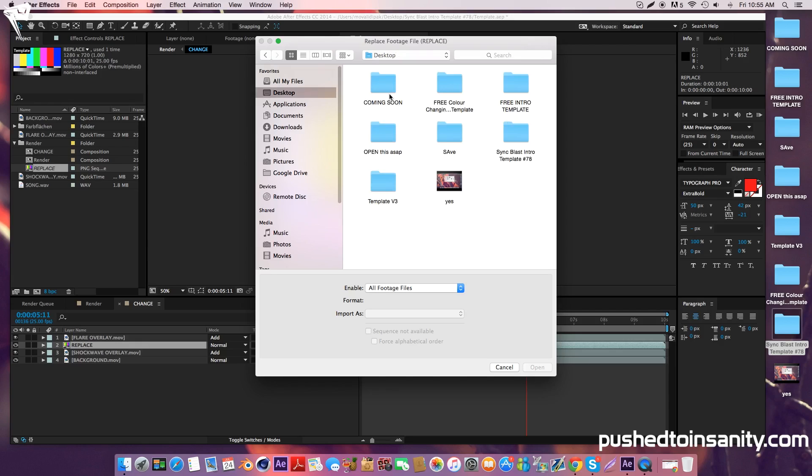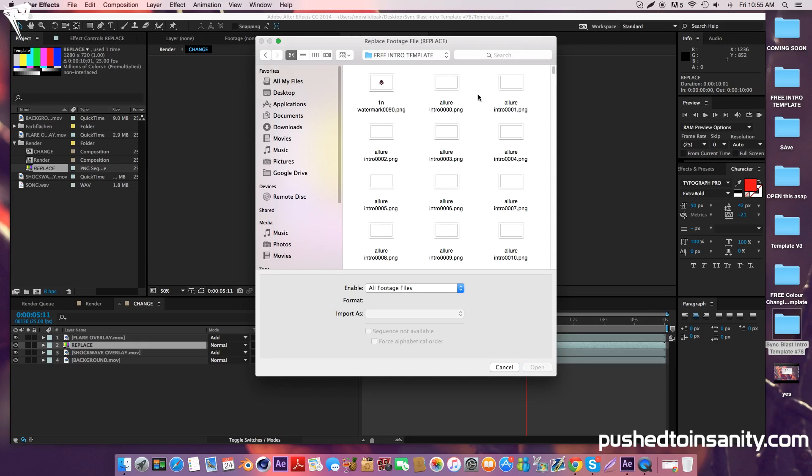When you render this intro template, you're going to do it as a PNG sequence. It's going to render each frame of the intro separately. All you've got to do is open up the first PNG file, which should be the PNG file with four zeros, and make sure that PNG sequence is selected.